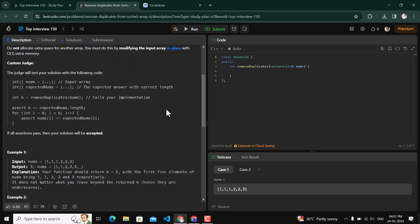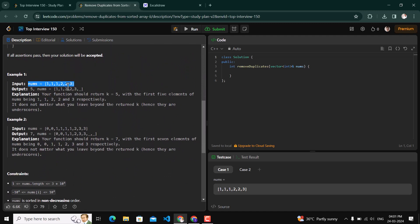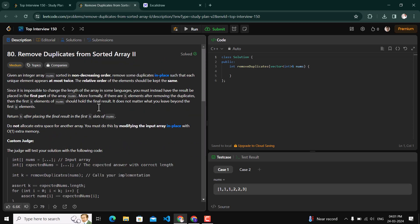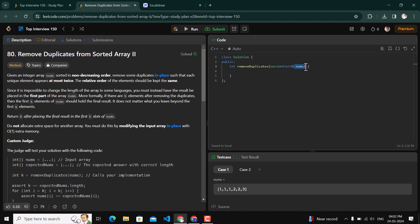The relative order of the elements should be kept the same. For example, two is after one and three is after two, so our solution should preserve that order. It is specifically stated: do not allocate extra space for another array. We have to perform all operations in place within the same input array, and return an integer value k such that the first k elements of that array are the required solution.